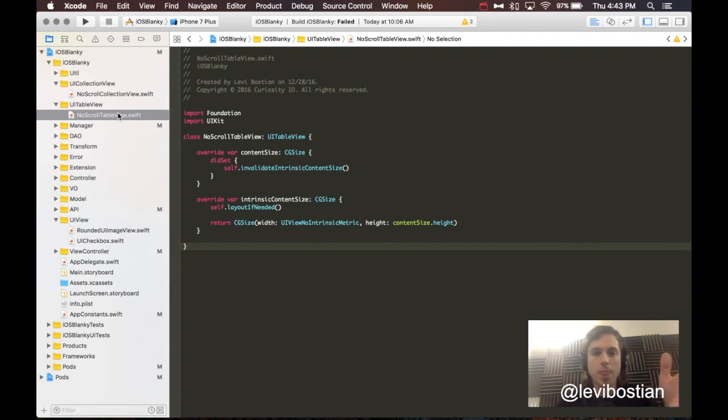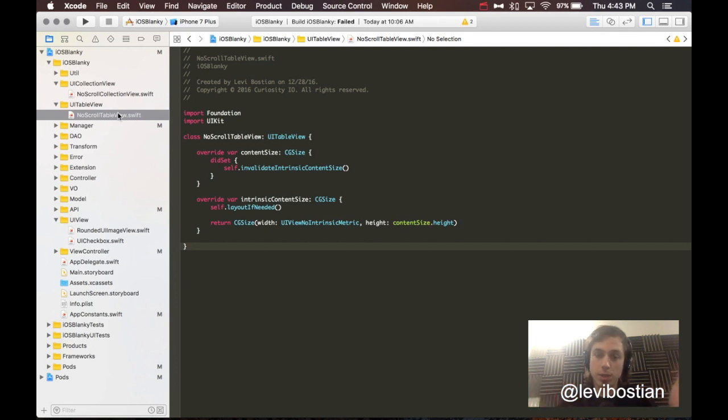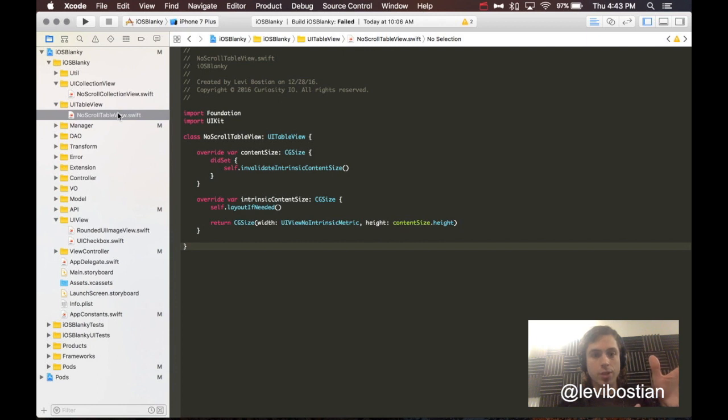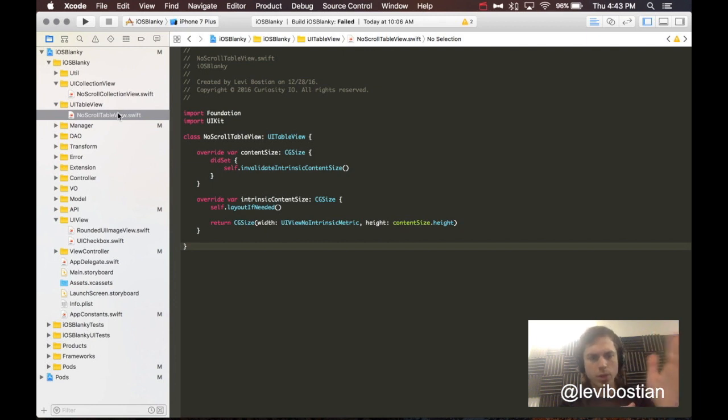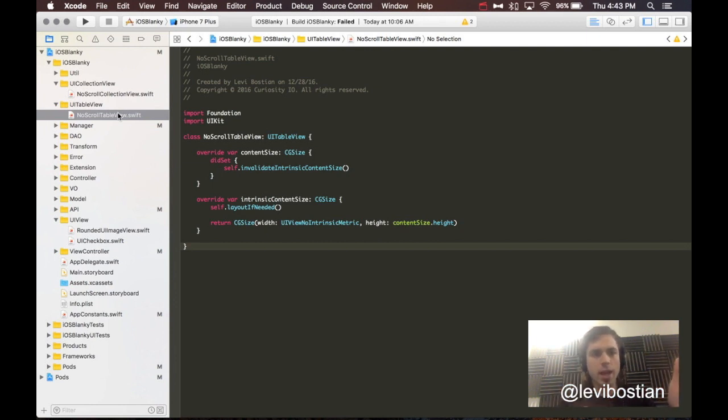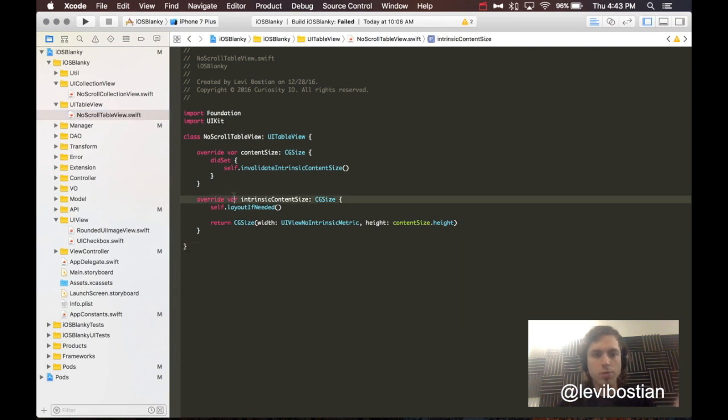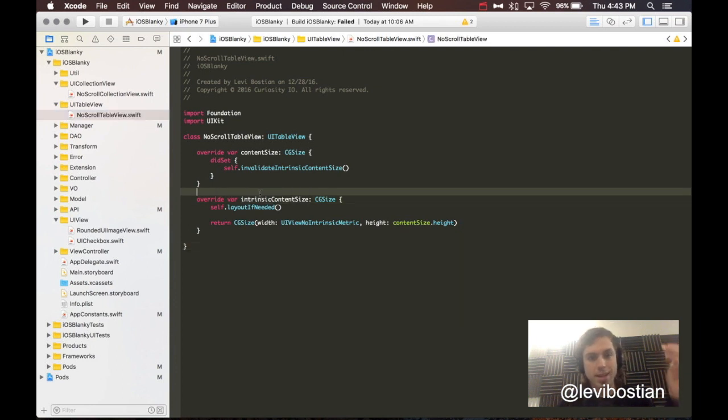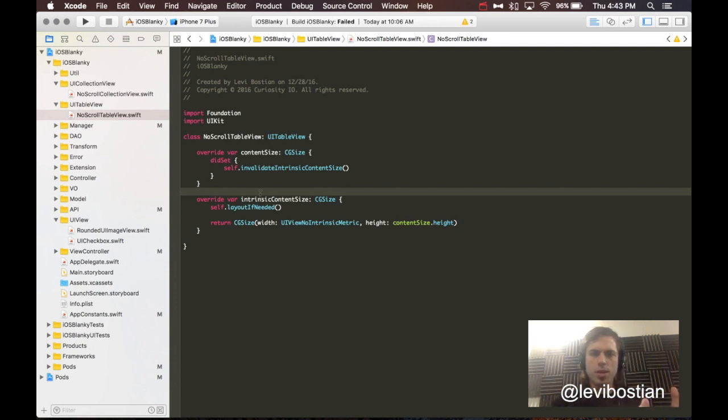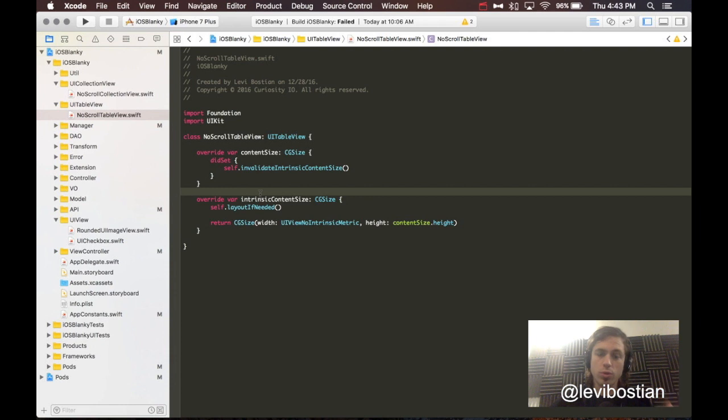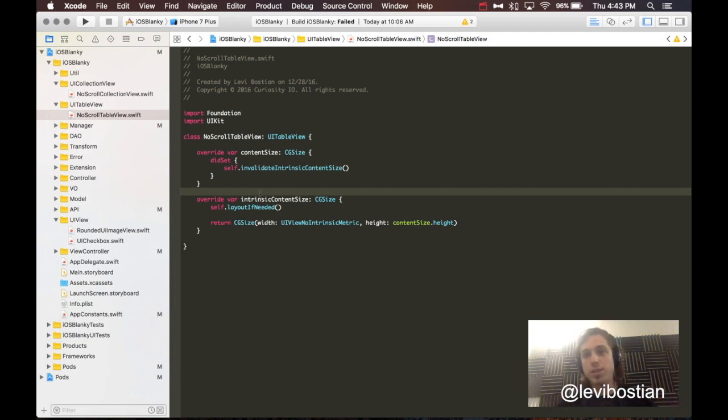Right now, whenever I create a new iOS app from iOS Blanky as the starting template, it kind of creates a snapshot of where those files were at that point. Whenever I create a new copy of iOS Blanky, I have no scroll table view where it is at that point. Let's say I create three apps, and then the fourth one, I decide to go back into no scroll table view and fix a bug I found, add a new feature, or update the file somehow.